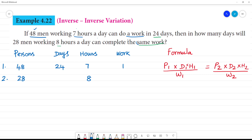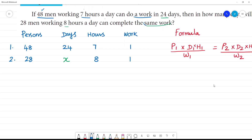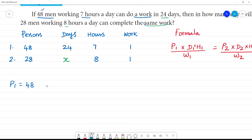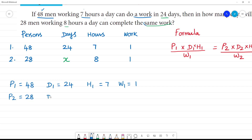Days and hours — we call the unknown 'days.' P1 is equal to 48. D1 is equal to 24. H1 is equal to 7. W1 is 1. Next, P2 is equal to 28. D2 is unknown. H2 is equal to 8. W2 is equal to 1.